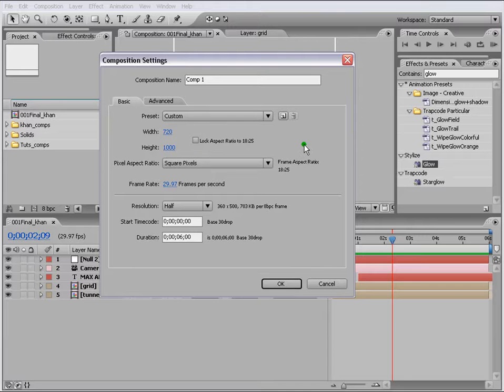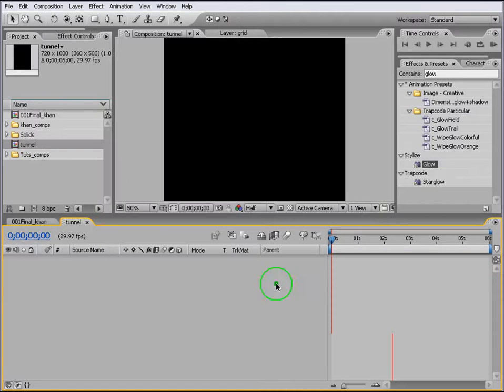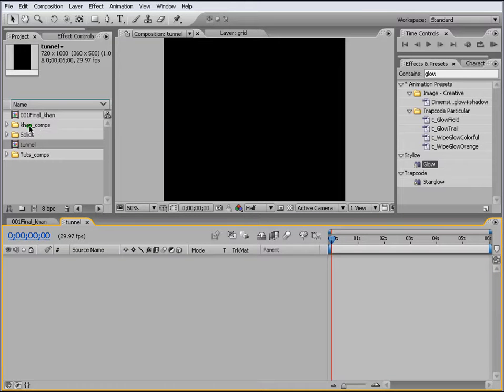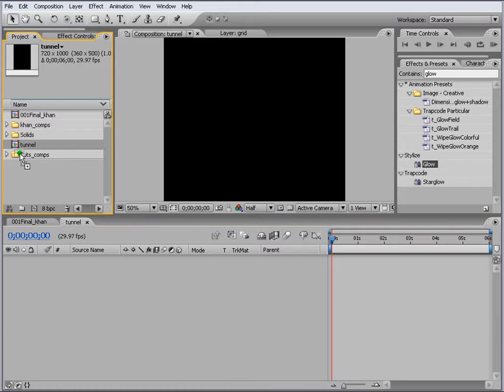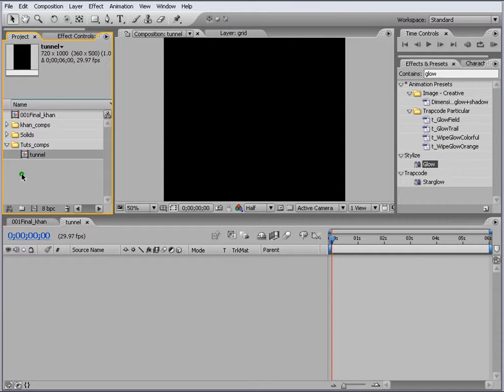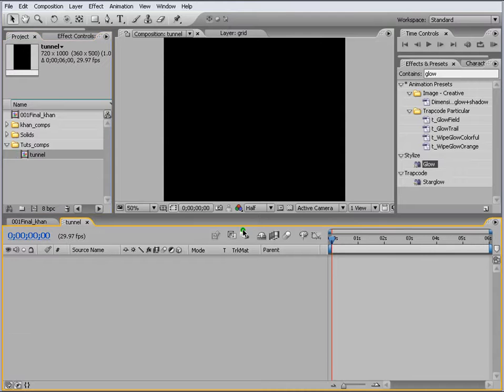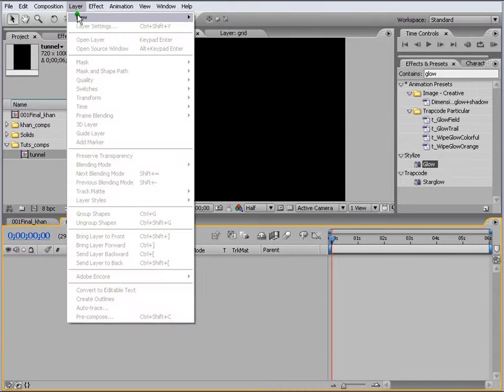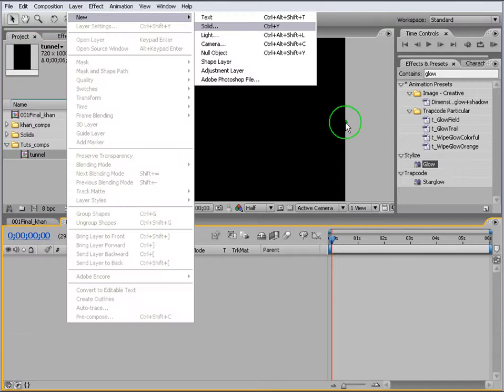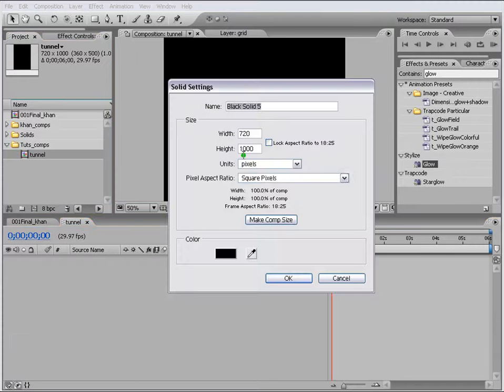I've already made a new folder for tutorials. If you want to see my settings of this project, all my comps are in here, so let's put this one in tutorials comp.